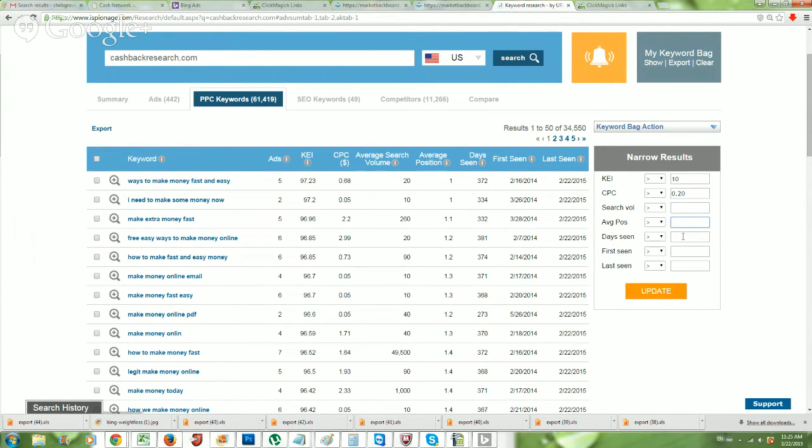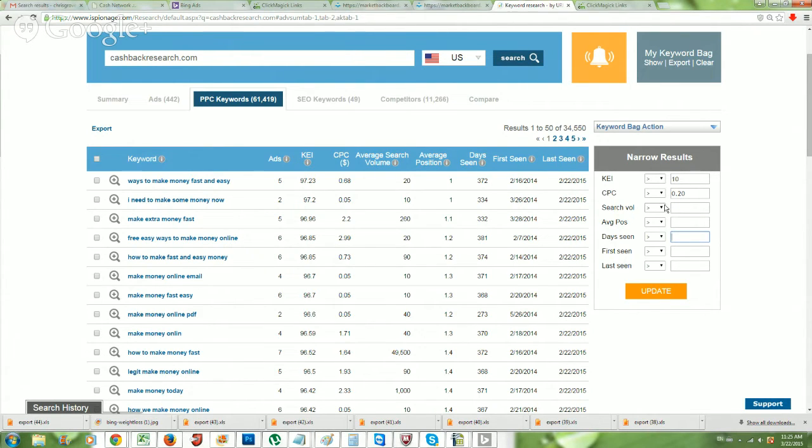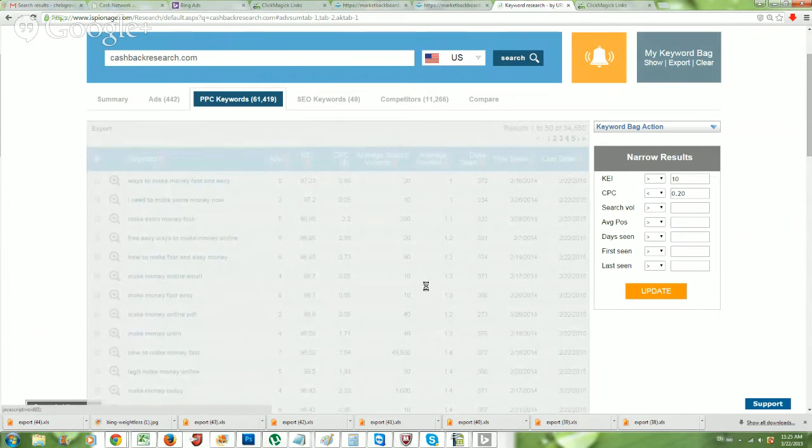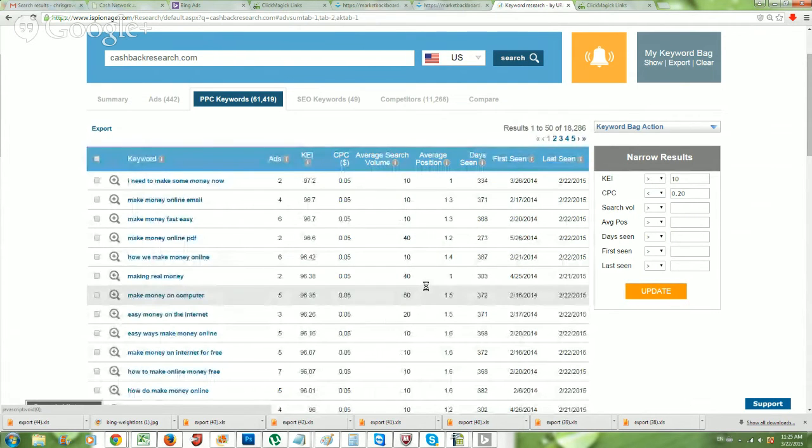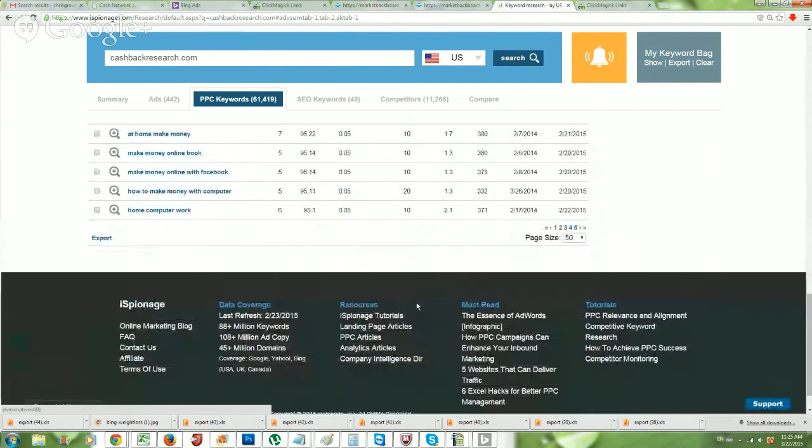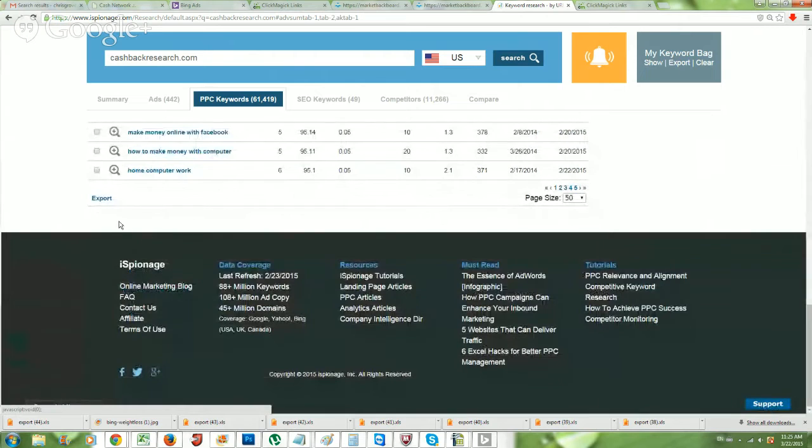then that means that you have a very relevant campaign because this says it was first seen 2.16 of 2014, last seen 2.20 of 2015. So that means the ad showed up in the network today. So very, very, very relevant information. So usually when I narrow the results, I like to do keyword effectiveness. I want to make sure that the keyword effectiveness is greater than 10. So we want to make sure that it is greater than 10 at least. Cost per click. Well, I usually like to make sure that the cost per click is less than 0.20.